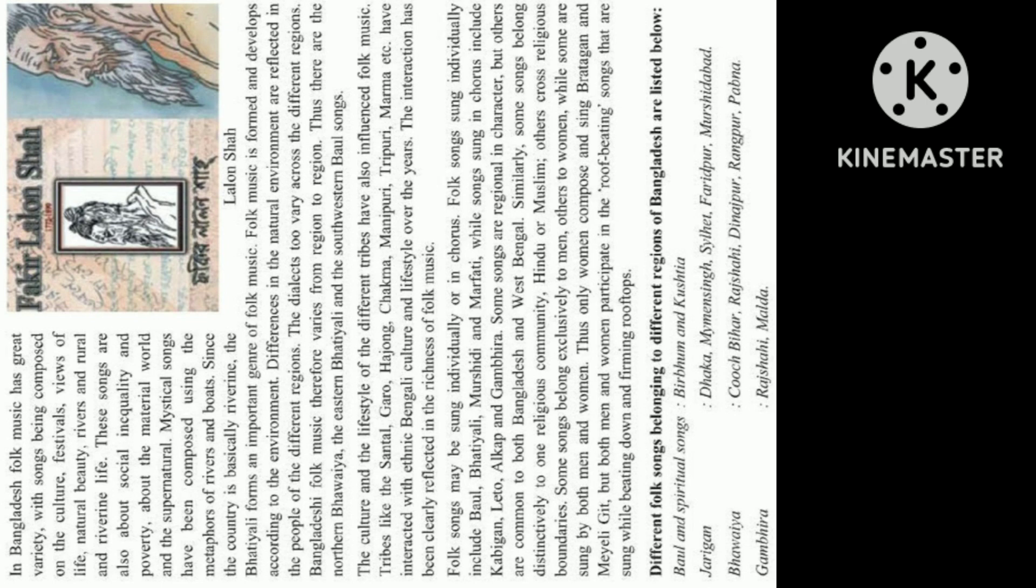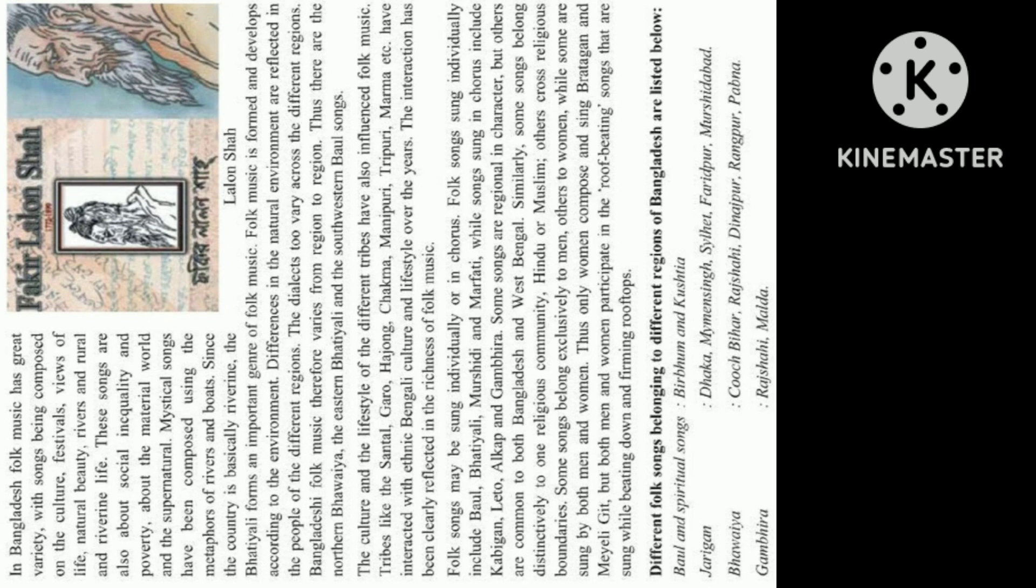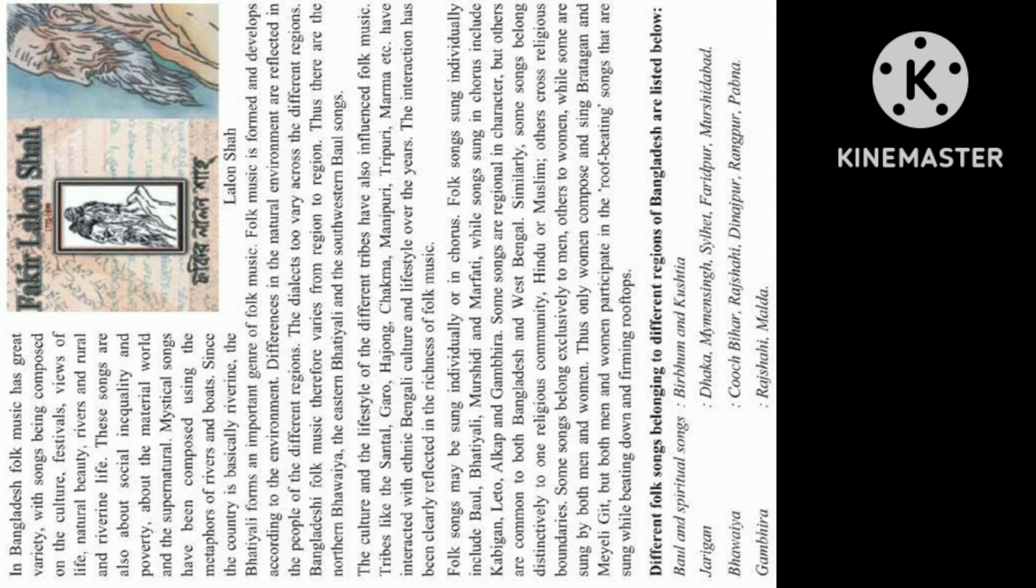Folk songs may be sung individually or in chorus. Folk songs sung individually include Baal, Bhatiyali, Murshidi, and Mahfati, while songs sung in chorus include Kabaghan, Leto, Alkip, and Gambhira. Some songs are regional in character, but others are common to both Bangladesh and West Bengal. Similarly, some songs belong distinctively to one religious community, Hindu or Muslim. Others cross religious boundaries. Some songs belong exclusively to men, others to women, while some are sung by both men and women. Thus, only women compose and sing Brataghan and Mali Gith. But both men and women participate in the roof-beating songs that are sung while beating down and firming rooftops.